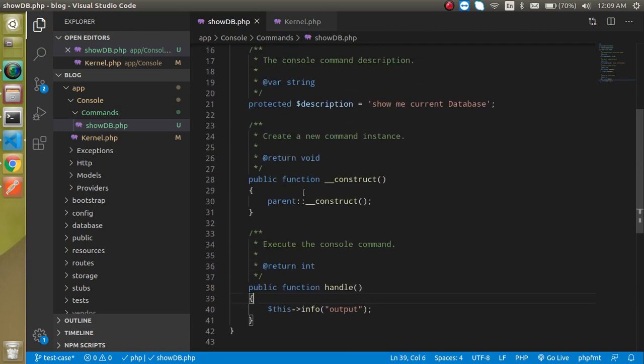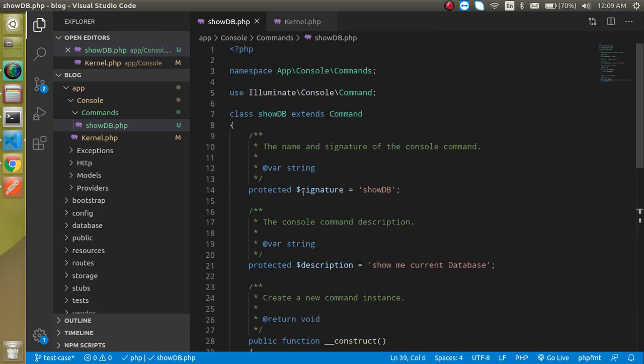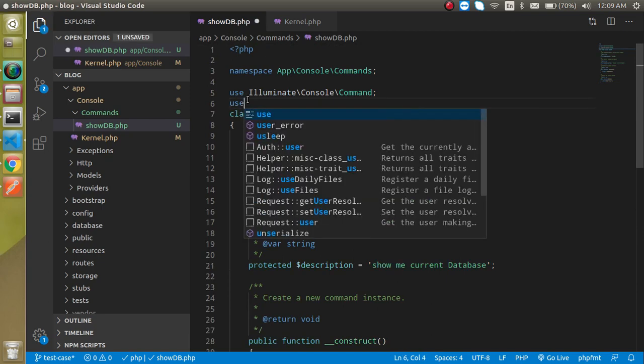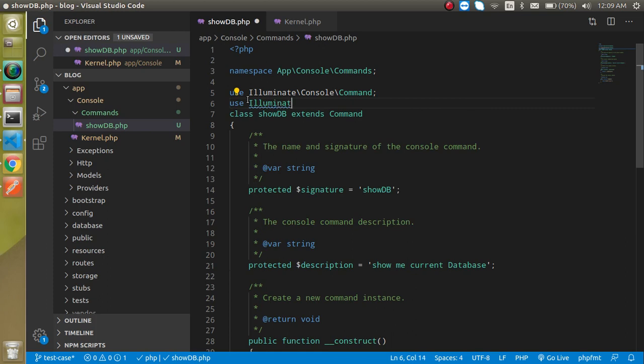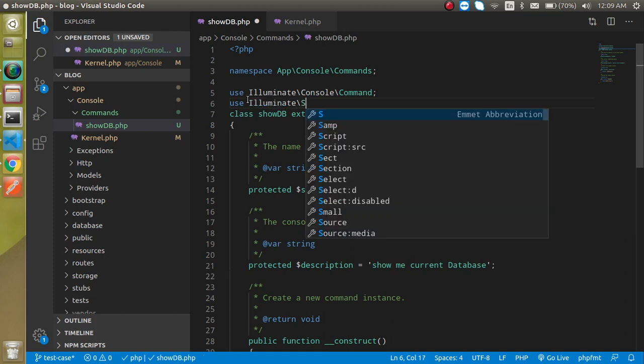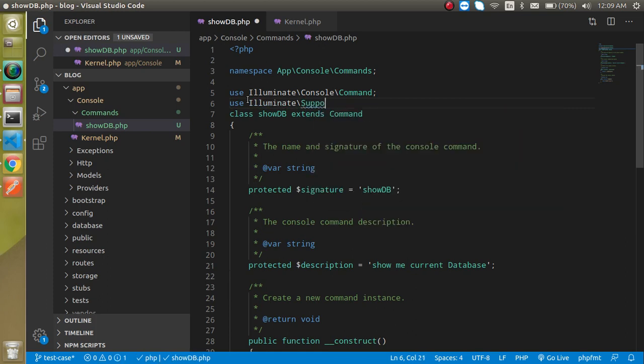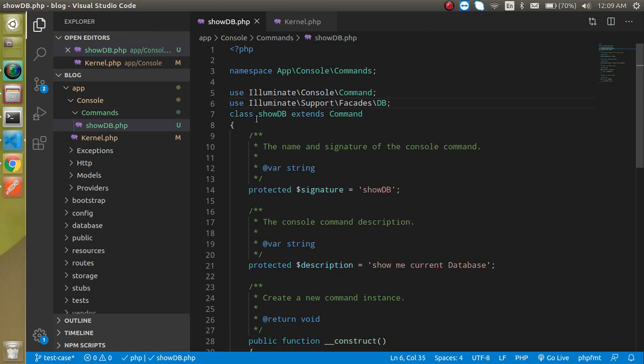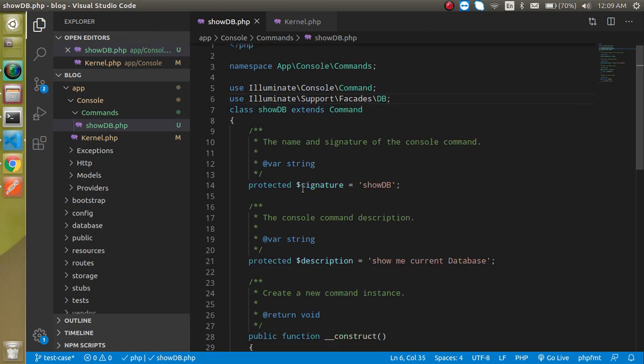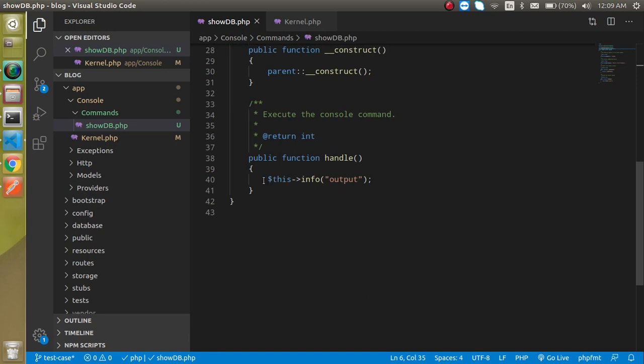What I actually want to check here is my current DB name. For that I need to import my DB class. Let's use here Illuminate, then Support, then Facades, and then DB.